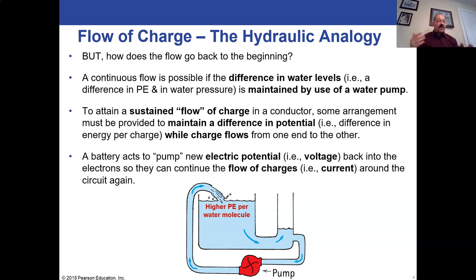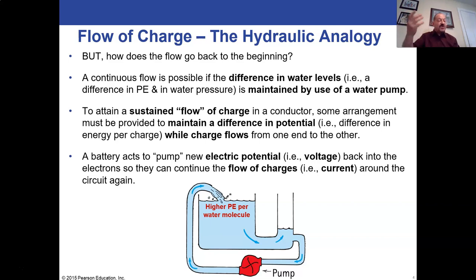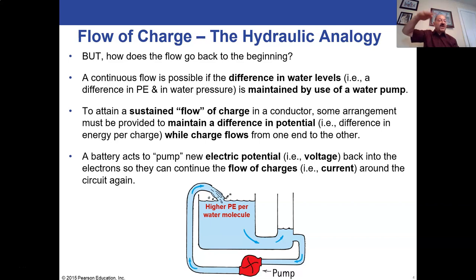In electric circuits, that pump is a battery, possibly a generator, or some other voltage source — something that can provide electric potential. Electric potential, or voltage, is potential energy per charge. A battery pumps this potential energy per charge — the voltage — back into the electrons so they can continue to flow around the circuit. They might lose energy along the way, passing it to a lamp, an appliance, or maybe just a resistor that produces heat.